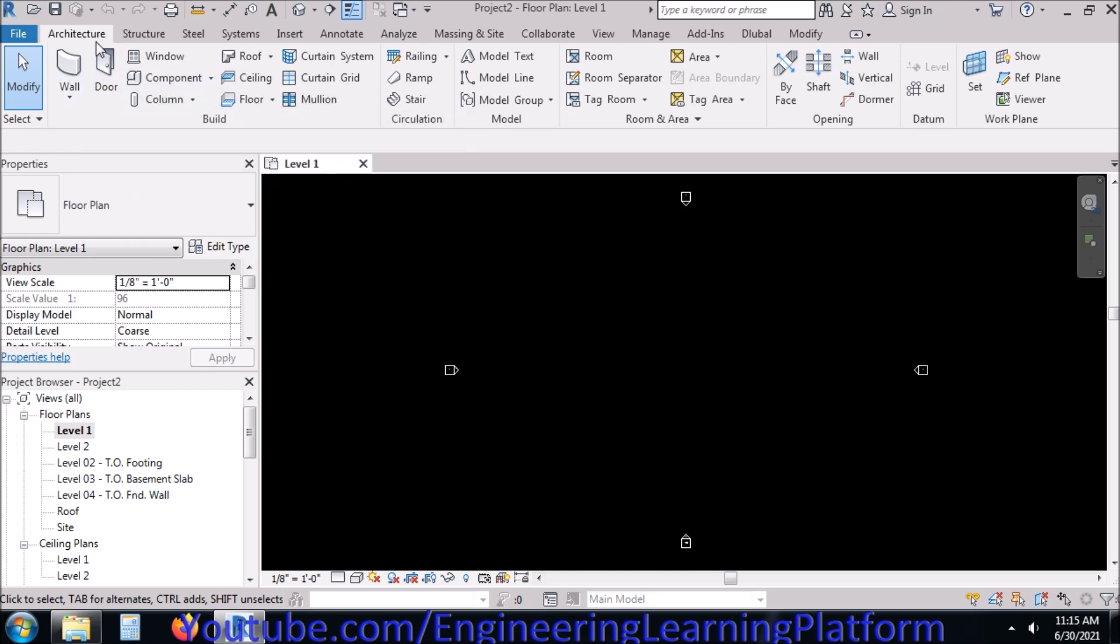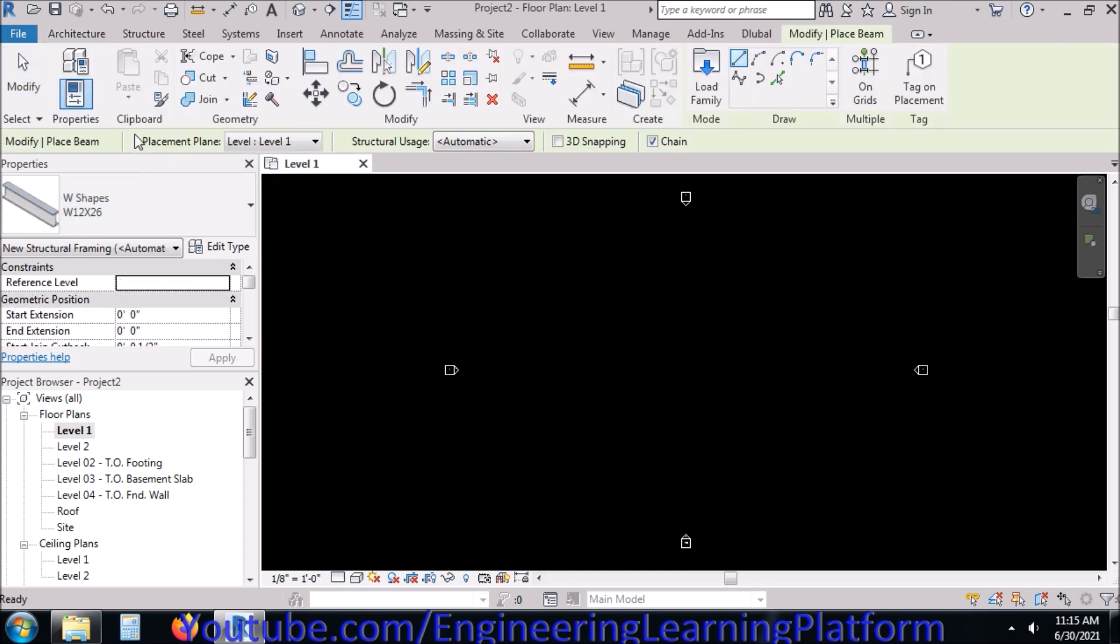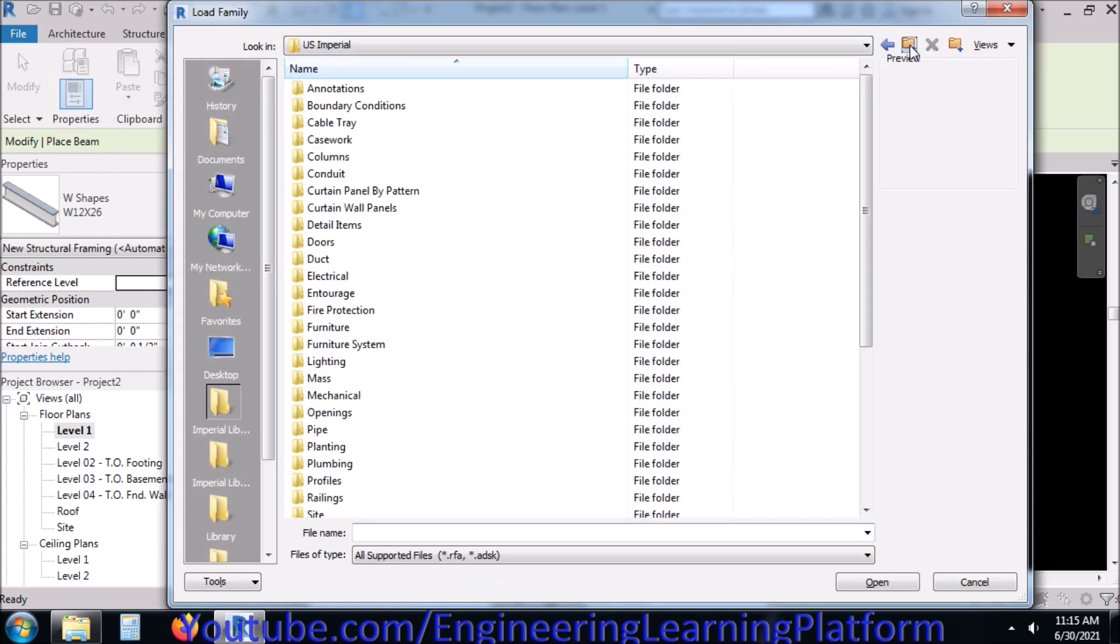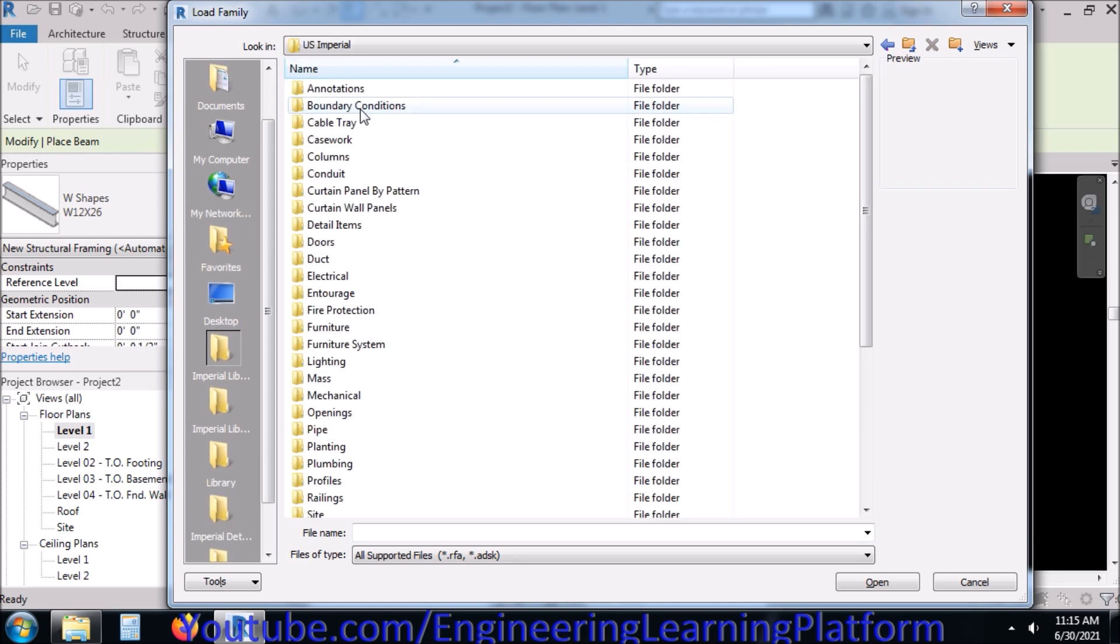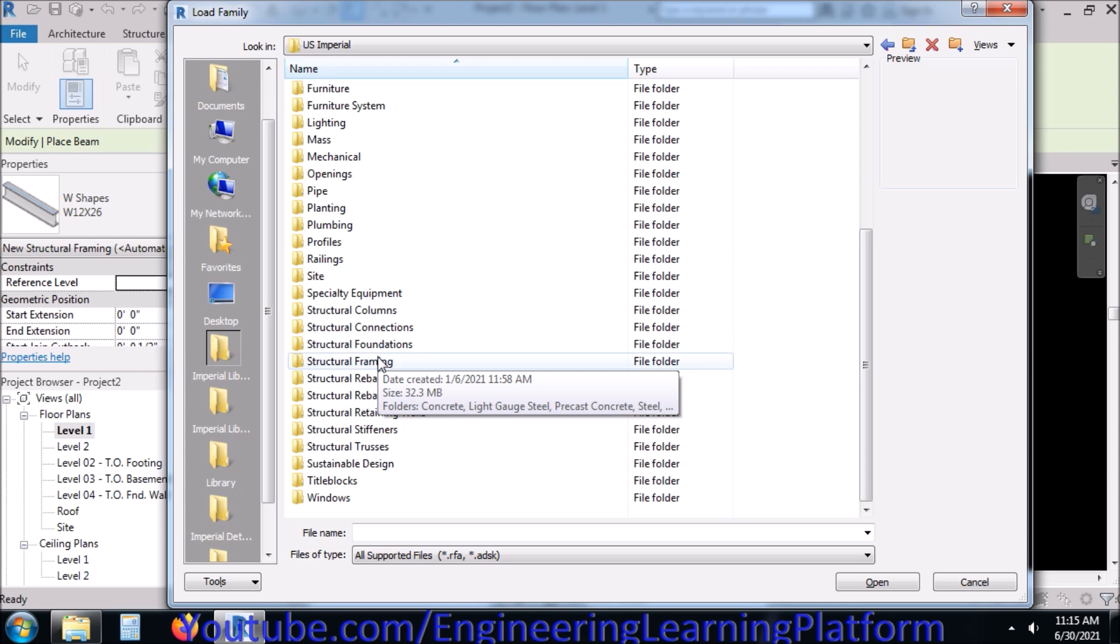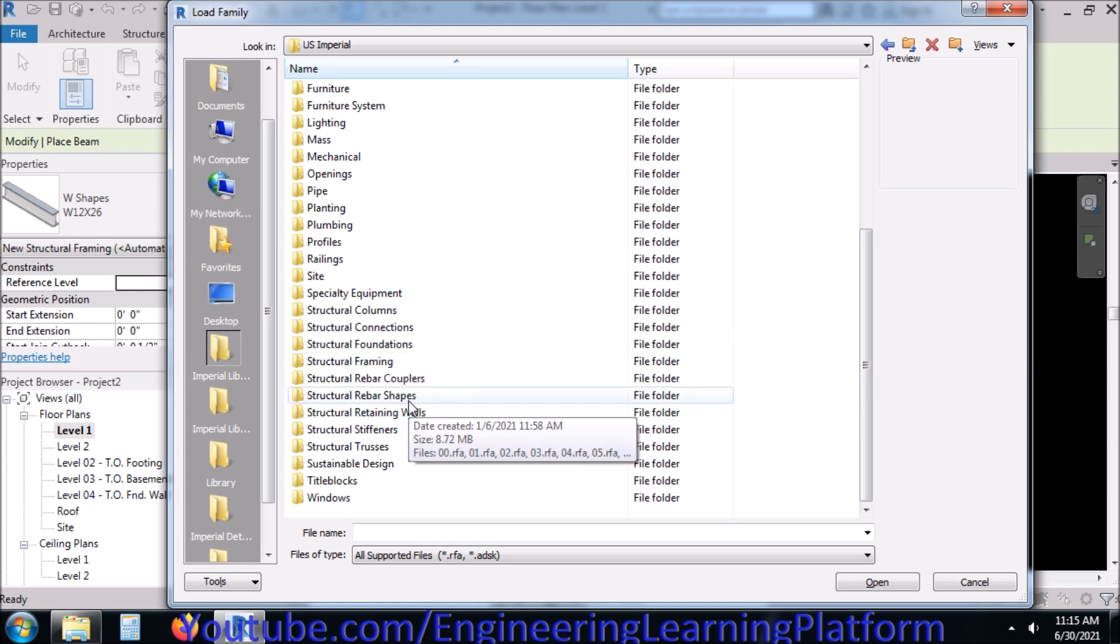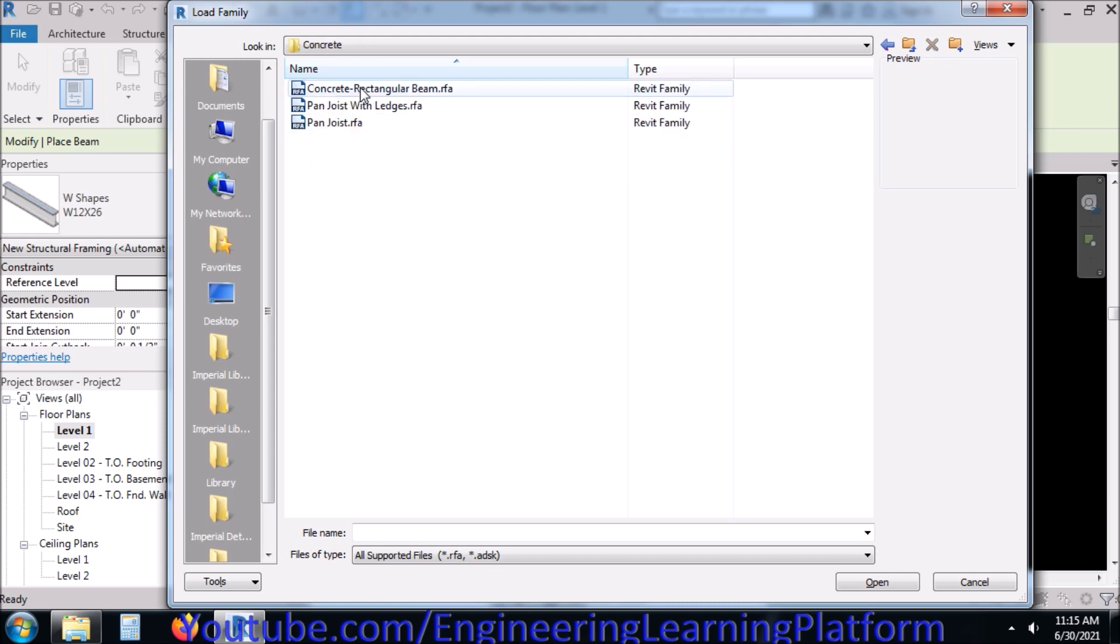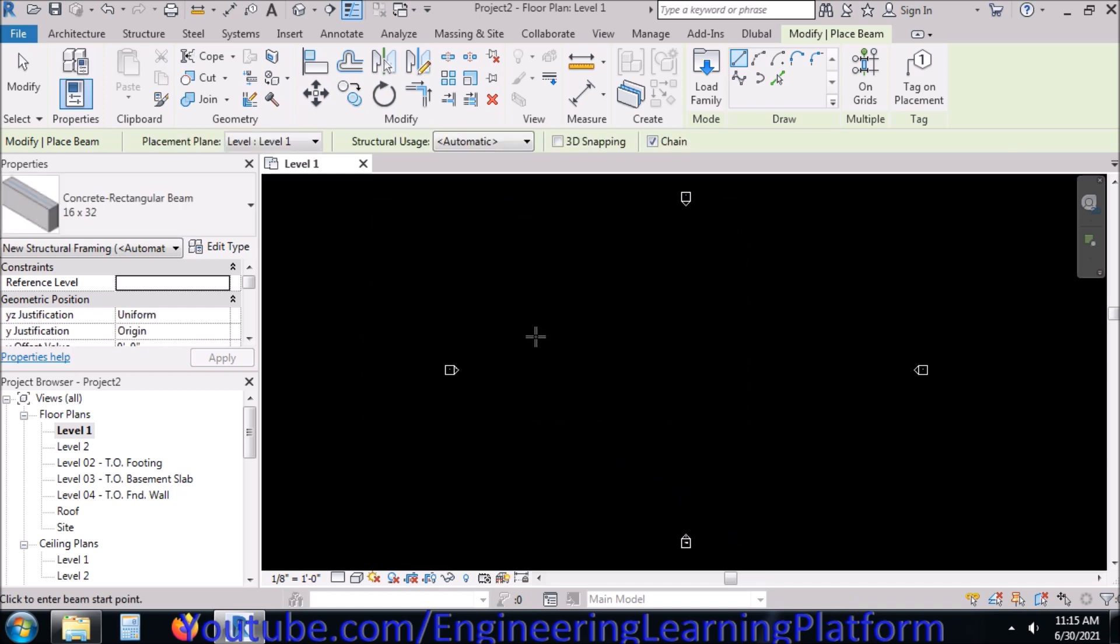I will go to Structure and Beam. I will be loading the reinforced concrete beam or simply the concrete beam, which is located within the Revit libraries. We have Structural Framing, Concrete, and Concrete Rectangular Beam.